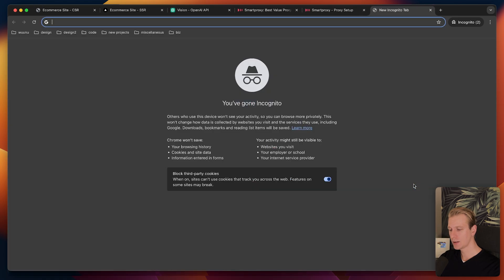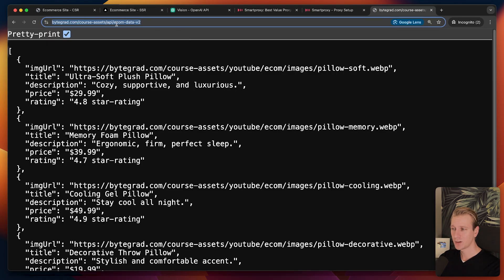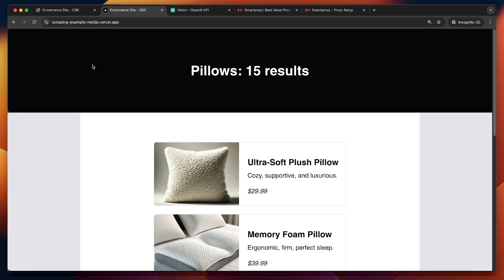If you find that fetch call in the network tab list, you can see the request URL the site uses. I can copy that and just directly use it to get all the data — no need to fiddle around with selectors. This is an important technique to be aware of.